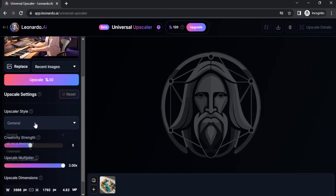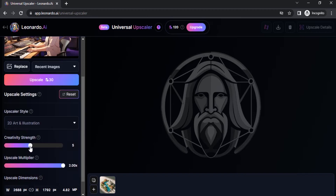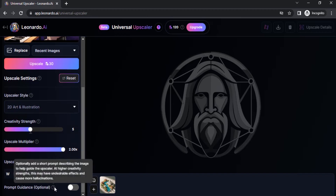Select the upscale style. This one is 2D and illustration, so I'm going to select that. I'm going to keep the creativity strength to 5 and upscale multiplier to 2x. You can also give prompt guidance — that is optional. In the help menu it says: optionally add a prompt describing the image to help guide the upscaler.